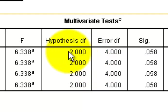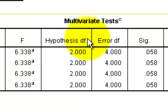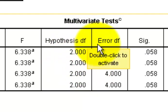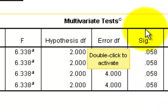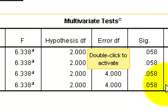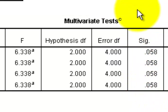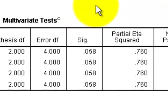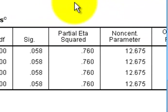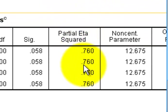And degrees of freedom is just one minus the number of groups. Here is the significance level that it generated. It is not under .05, therefore we cannot reject the null hypothesis. In other words, the data does not support that the training was effective at increasing the number of push-ups these guys could do.